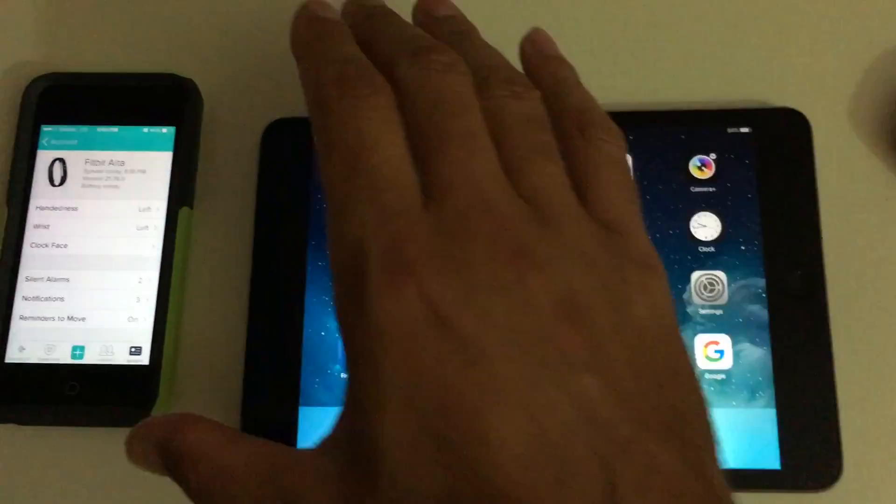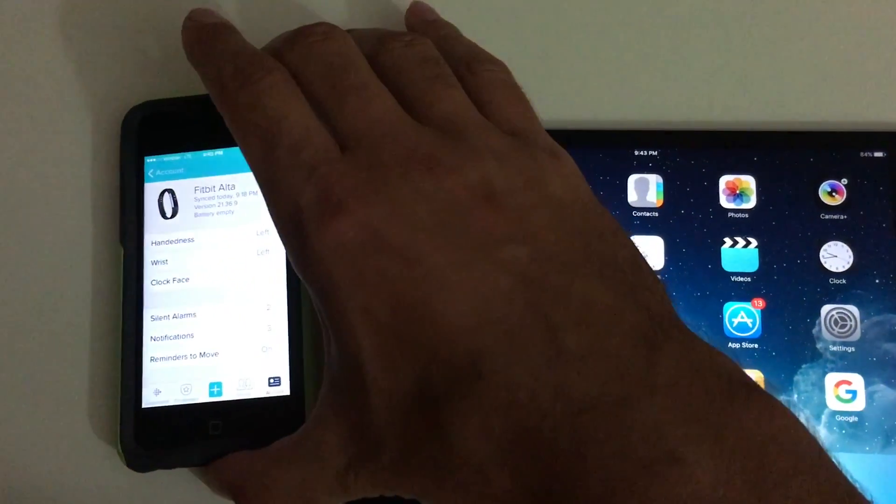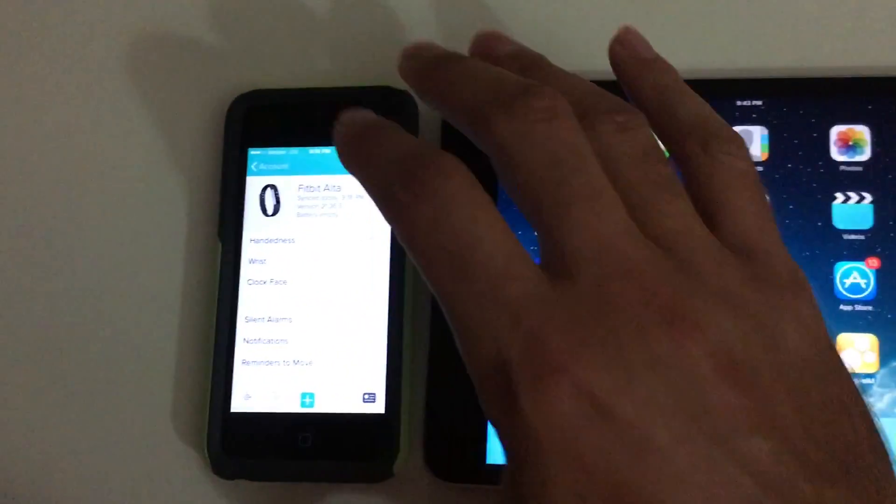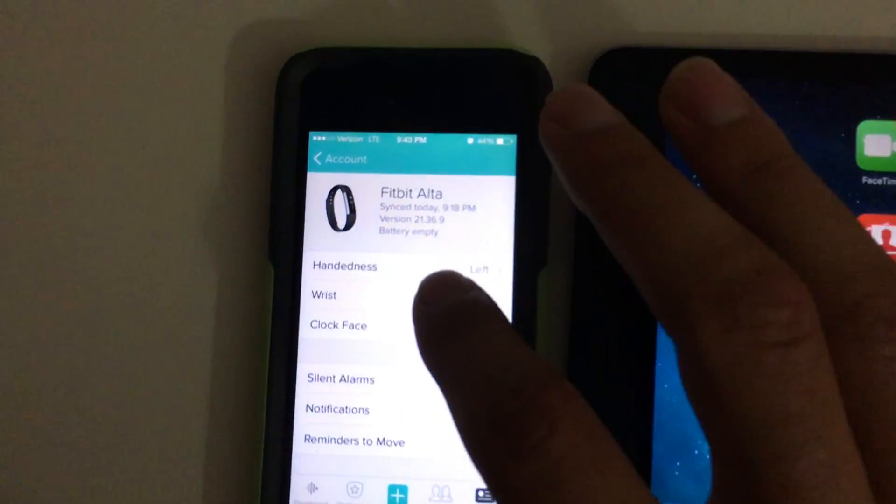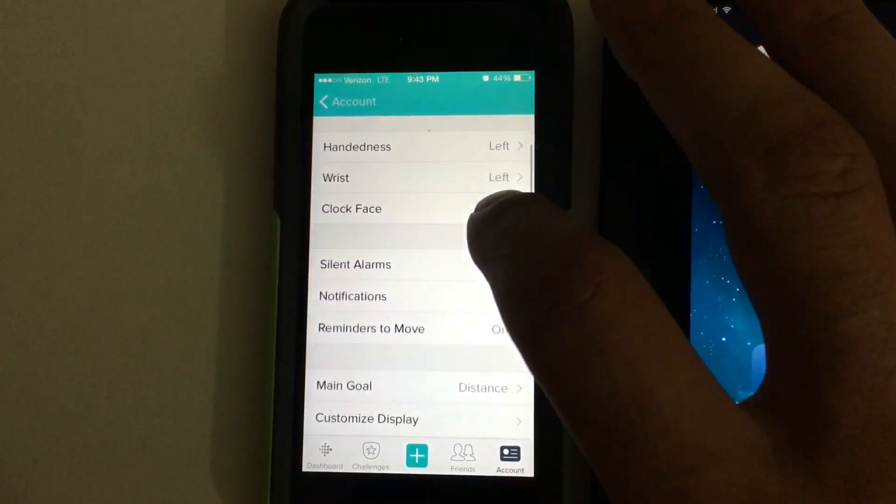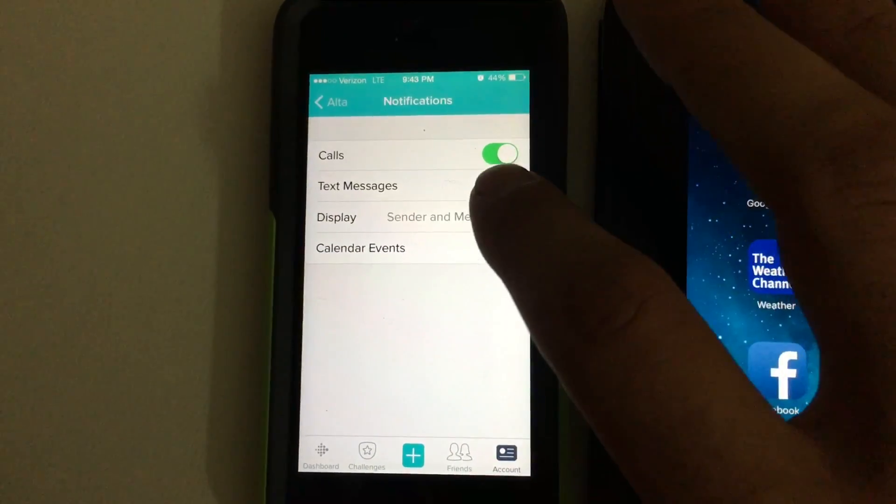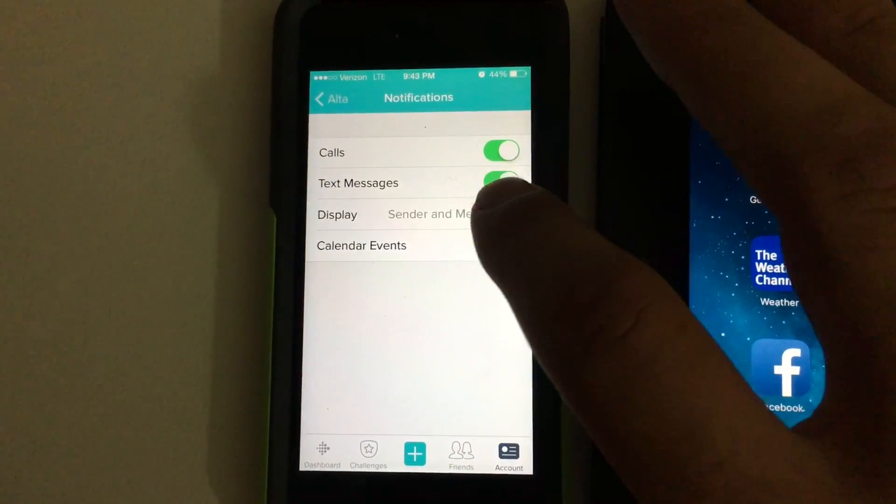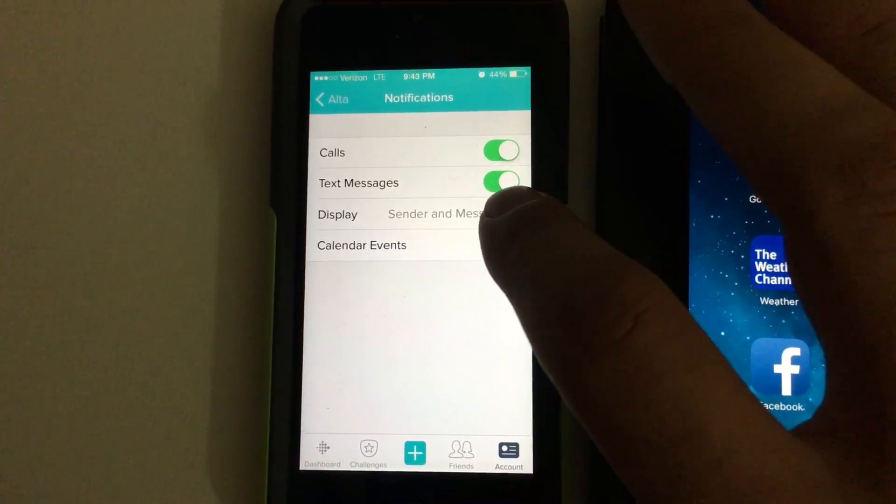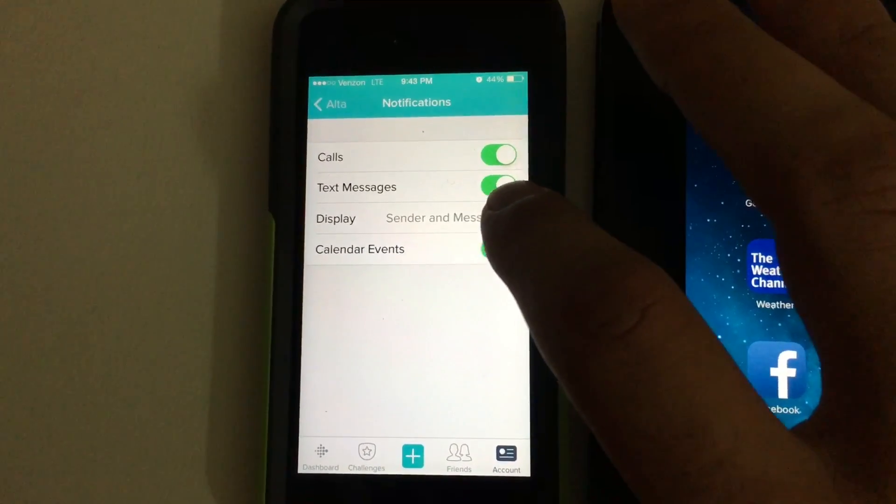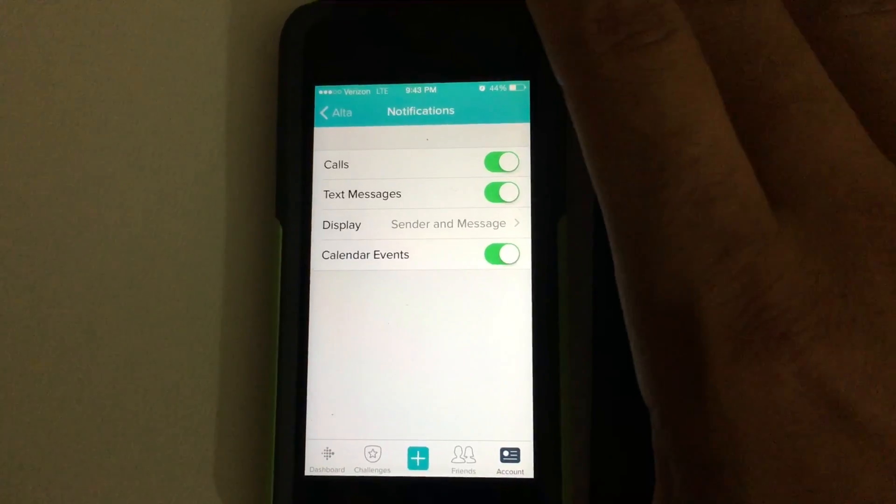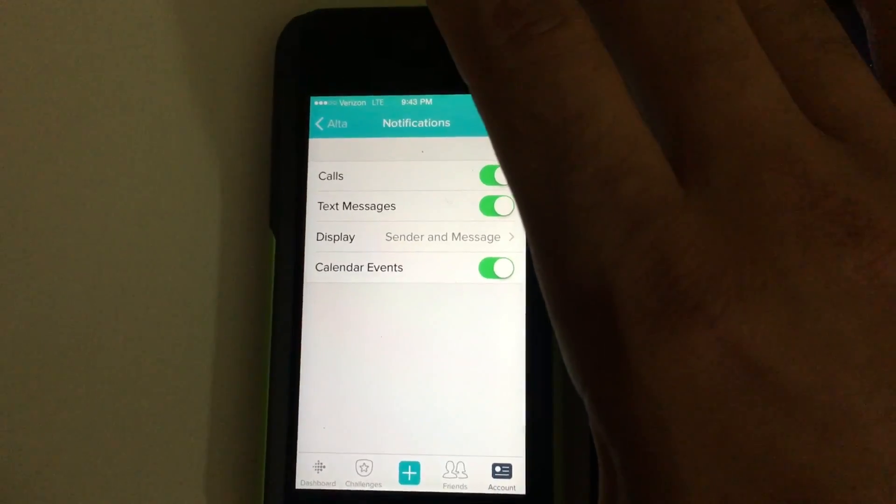In order to set it up, the first thing you want to use is your smartphone. Go into your Fitbit, go into notifications and make sure your calls and your text messages are enabled.